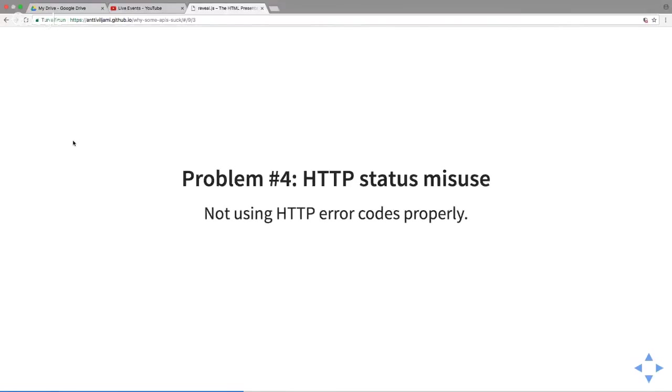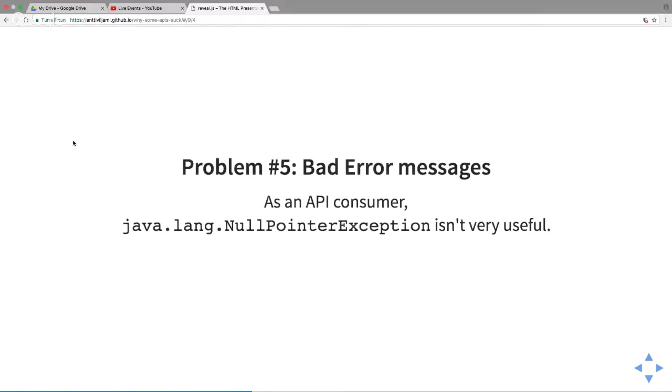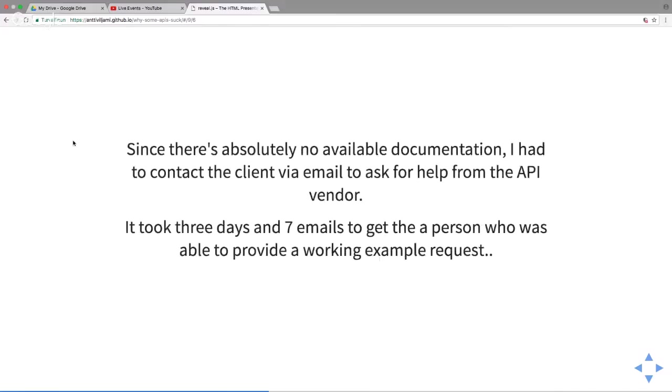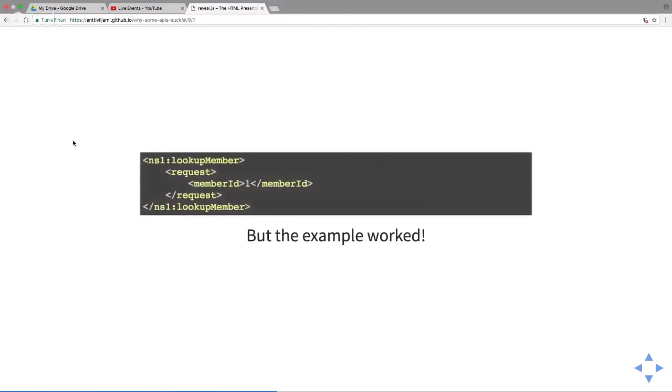What do I do? This is a problem. The 200 code is wrong, definitely, because we don't want to be checking just the content of the response. The other problem is it's a bad error message. Null pointers are not very useful to the consumer of the API, maybe the developer but not the consumer. We have to ask for help again. Since there's no available documentation, I have to contact the client via email. It took three days and seven emails to get to the person who could actually provide help.